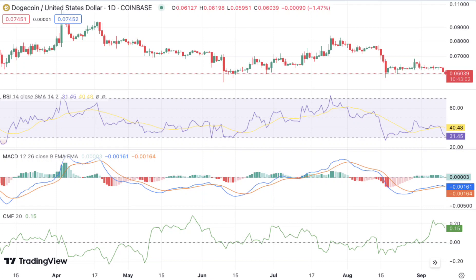On the daily time frame, DOGE faces rejection at $0.06196 after a market dip. Over the last few hours, the price movement has seen dynamic bearish engulfing candlesticks form. This bearish reversal pattern indicates that market participants are losing confidence in the bullish trend and are now selling their positions, with selling pressure lowering the price and creating a mini downward channel.